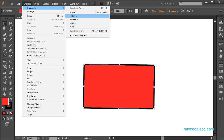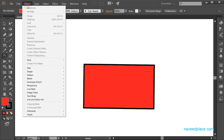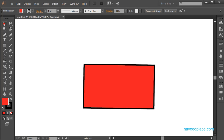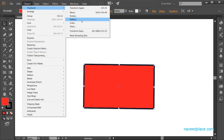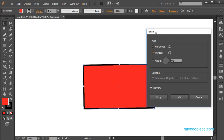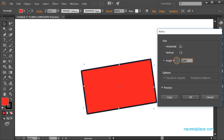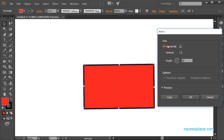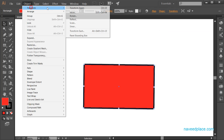Next we have Reflect. You may have already learned what the Reflect tool does, but I'll explain it again. Go to Transform and click on Reflect. You can reflect your object vertically or horizontally. This is the work of the Reflect option.